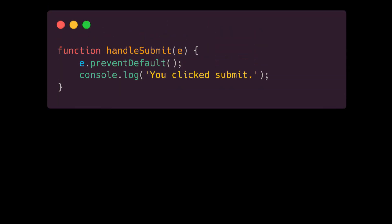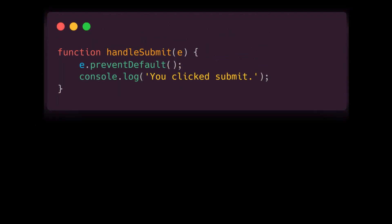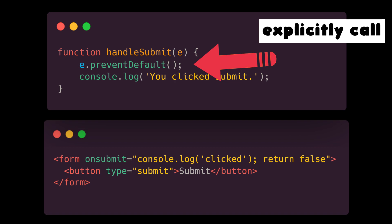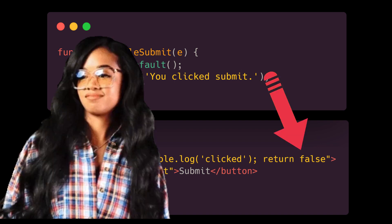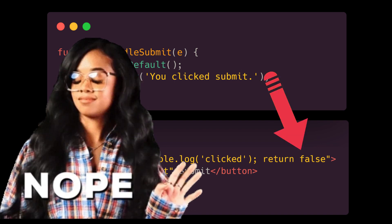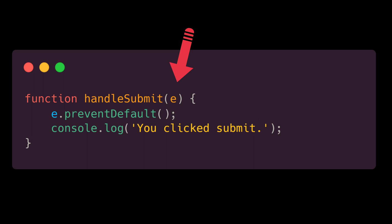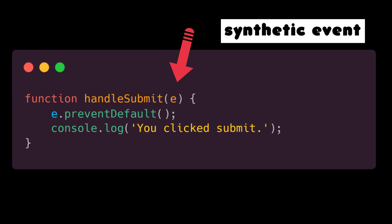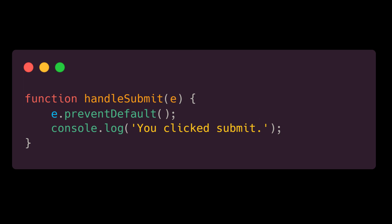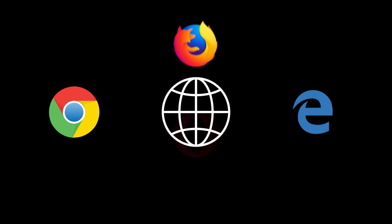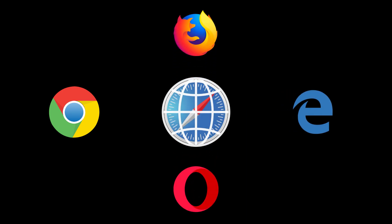Another thing is if you want to prevent default behavior, you need to do it explicitly and you can't just return false like in plain HTML. In this case, e represents a synthetic event which behaves differently from native events and was introduced to fix compatibility issues between browsers.